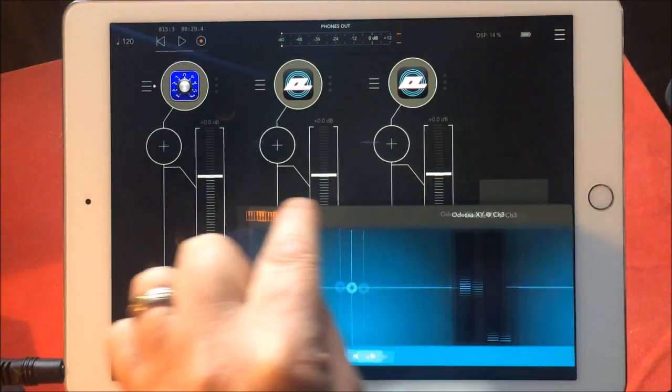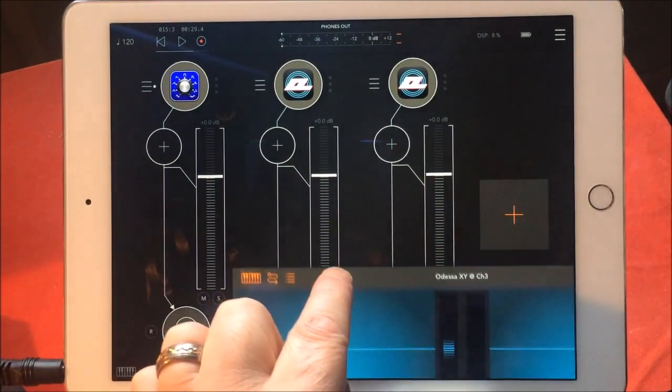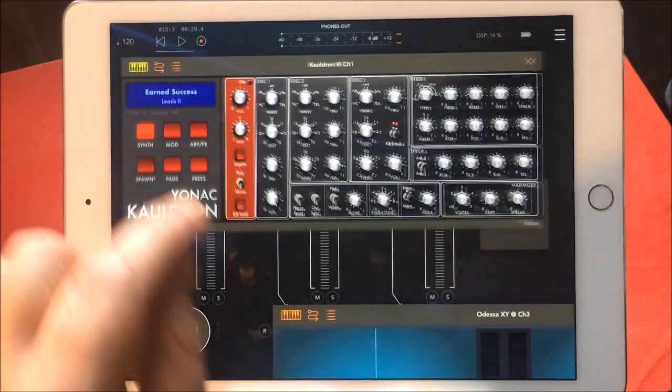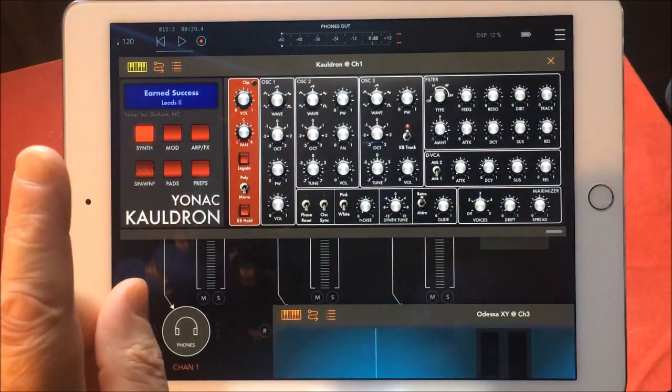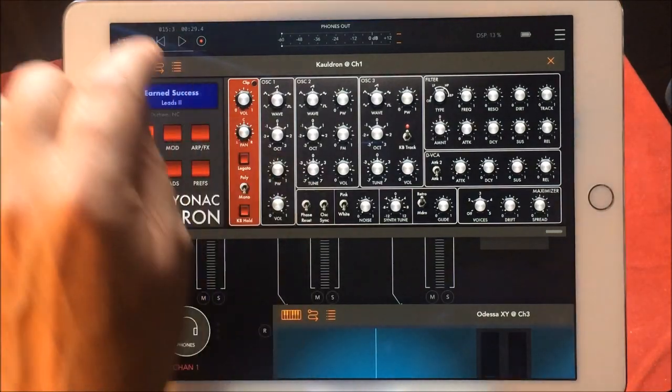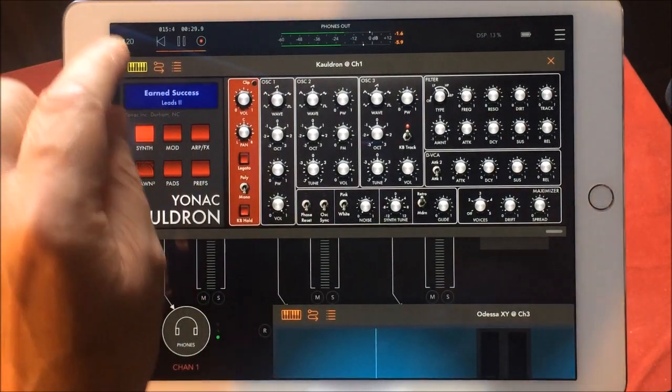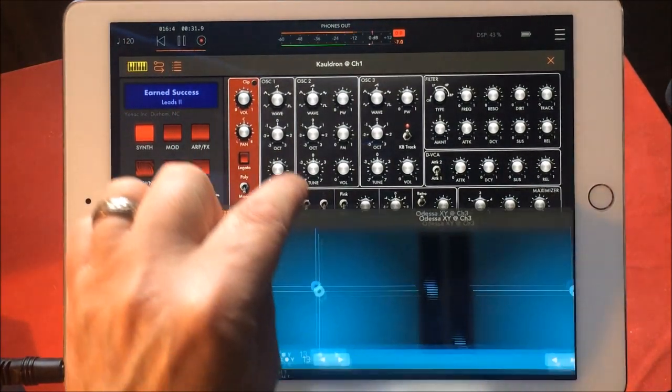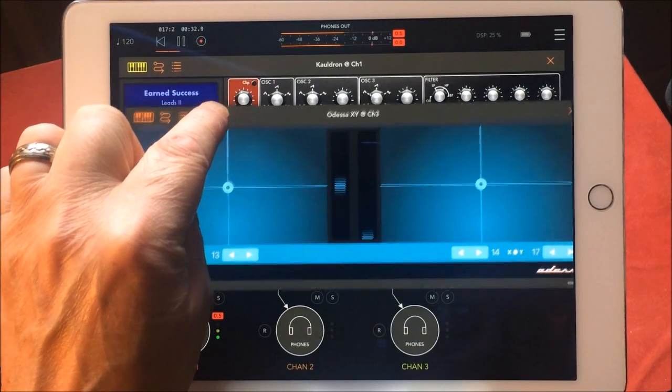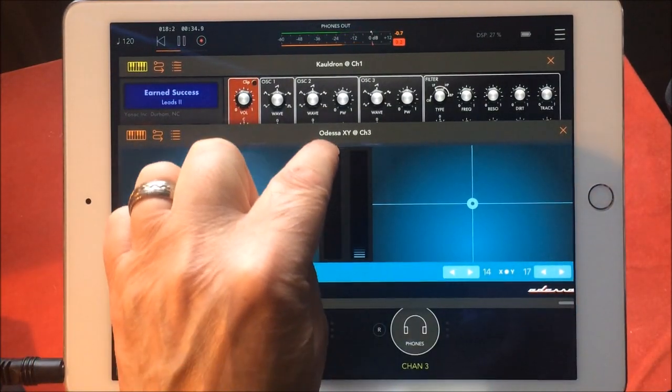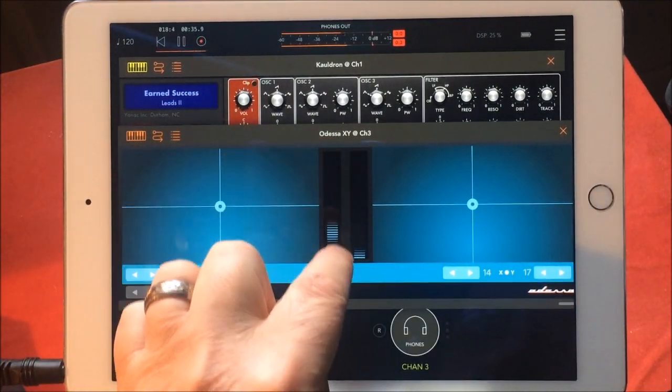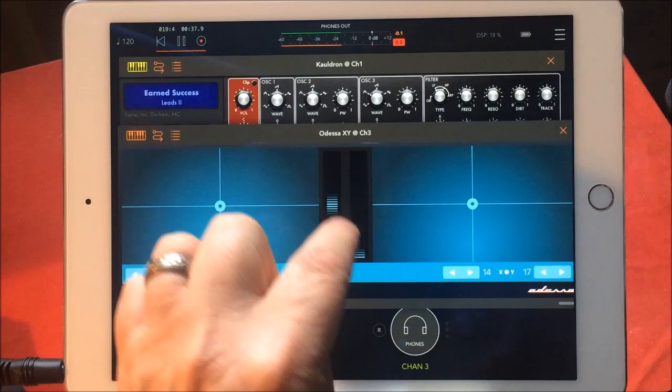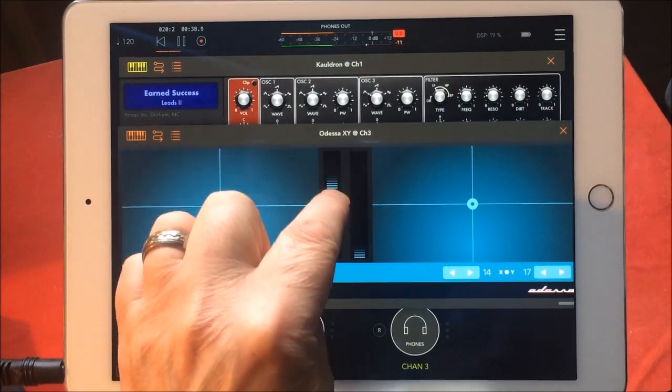Right, so we'll open Cauldron now and let us play that little thing. Now you'll see that nothing happens.